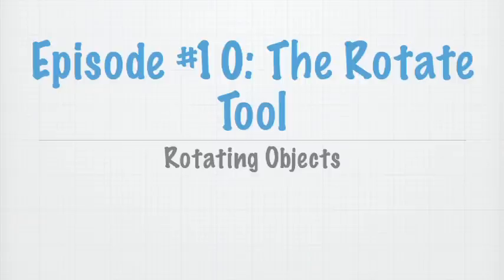Today we're going to be talking about another tool similar to the Move Tool that we talked about last time, and that is the Rotate Tool, and that's how you rotate things in SketchUp, not surprisingly.